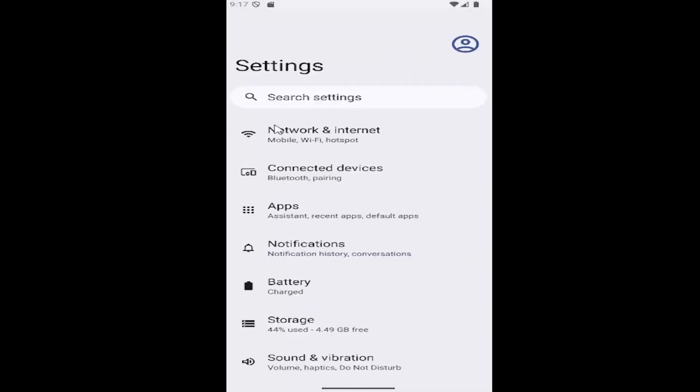And now under settings, you want to select where it says network and internet.